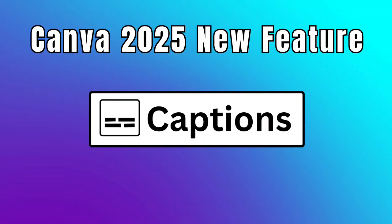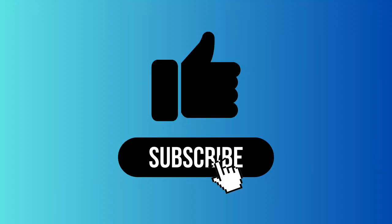With the addition of captions, Canva has really bumped up its already spectacular platform to another level. I hope you enjoyed this content, and if you found it helpful, consider subscribing to my channel. Thanks for watching.